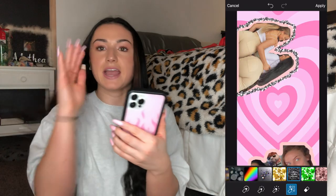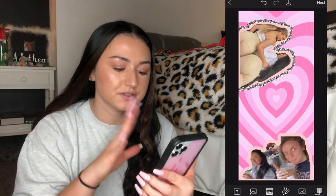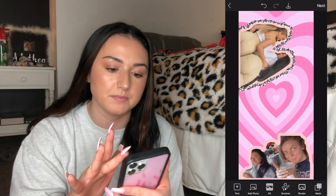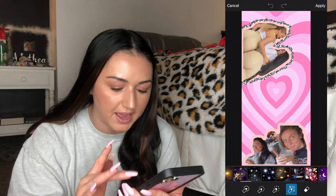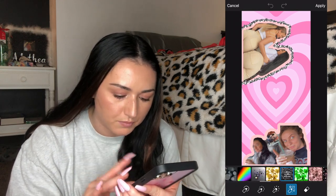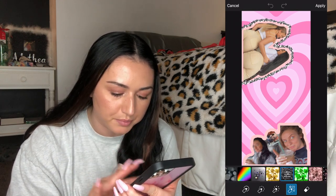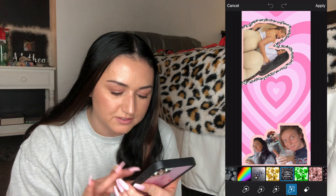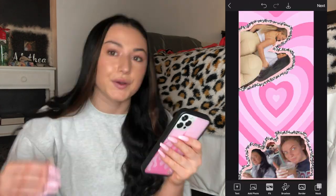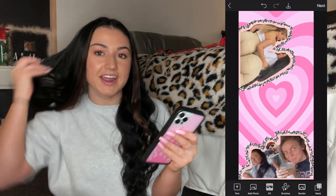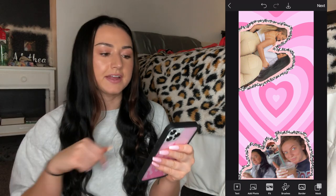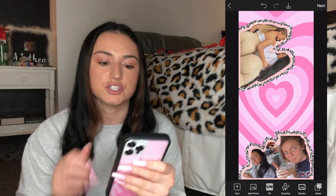I'm pretty happy with that one, so just to make sure it's not getting messed up I'm going to apply that layer, then go back in with the glitter brush on the next one. Now we're going to do the bottom picture and outline that one in glitter as well.